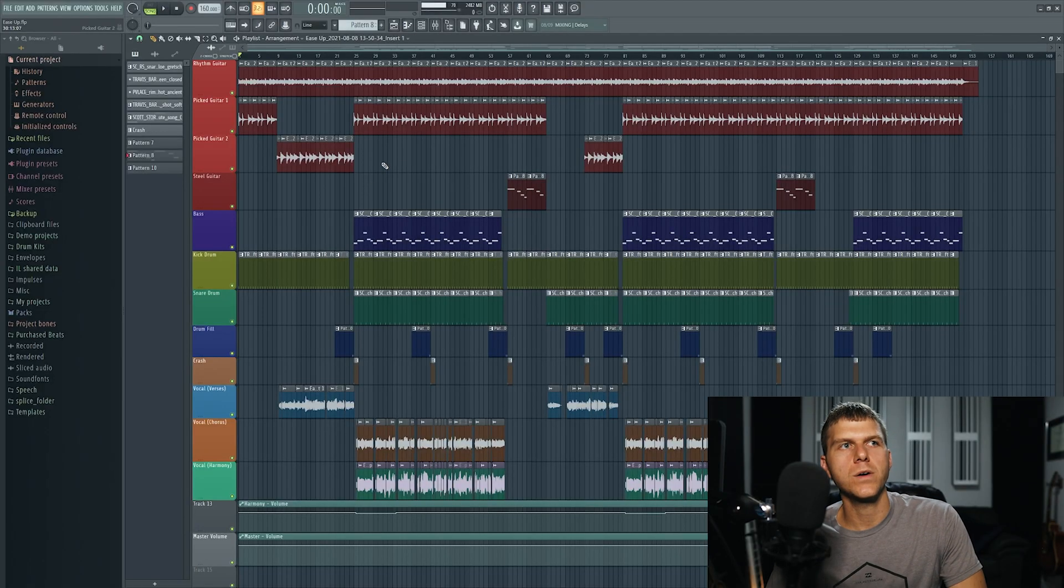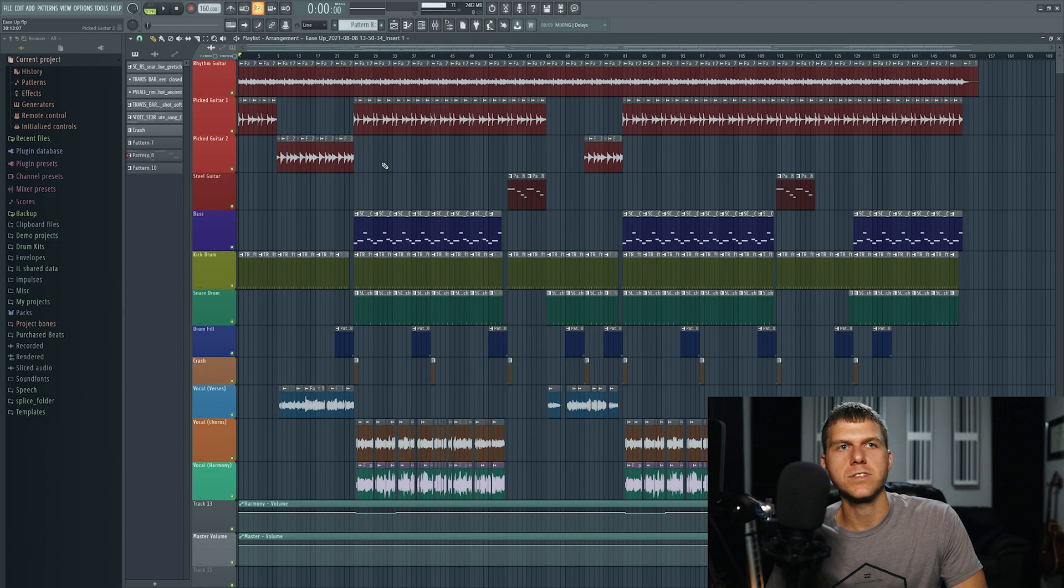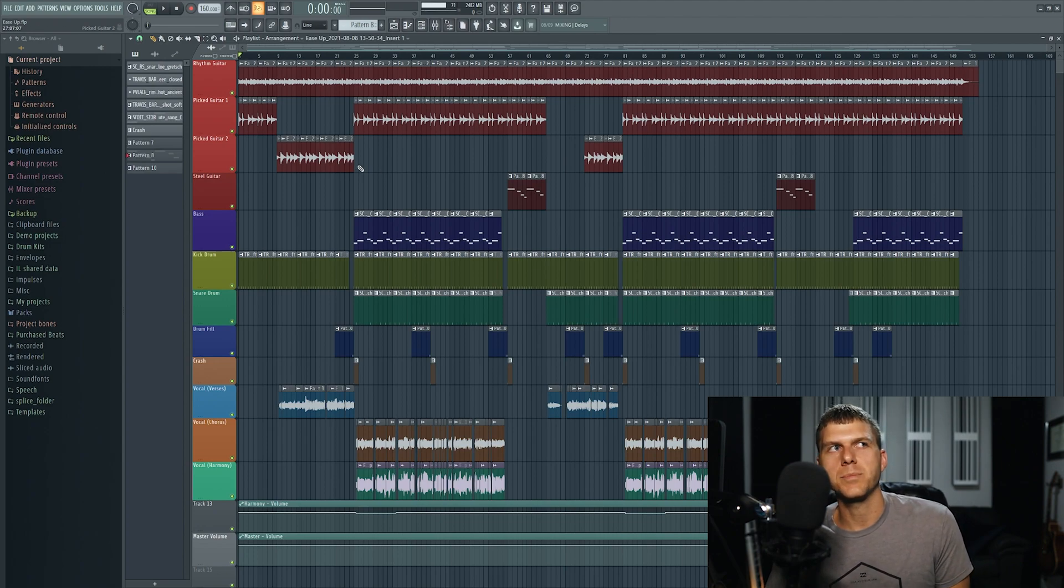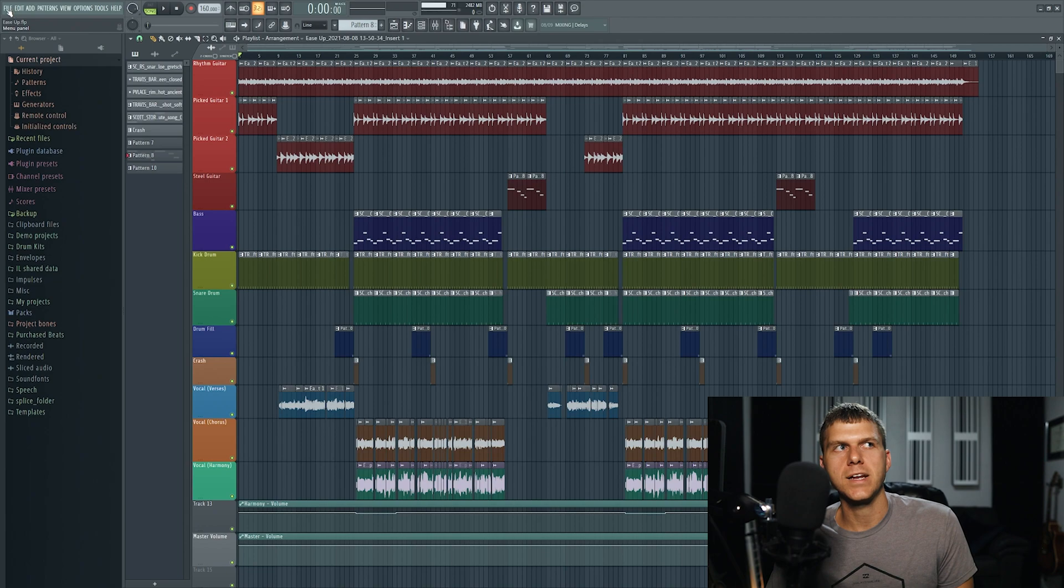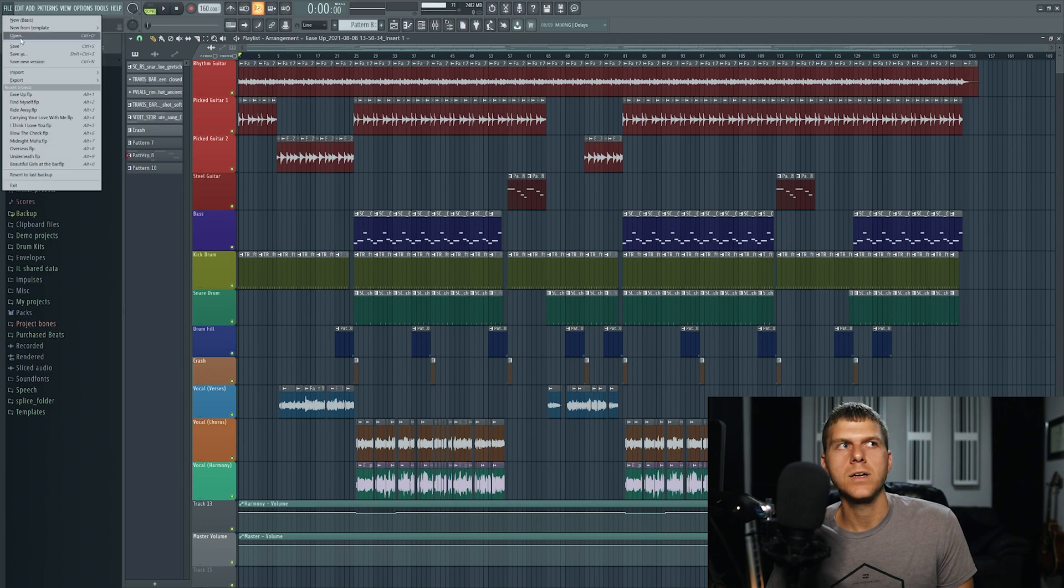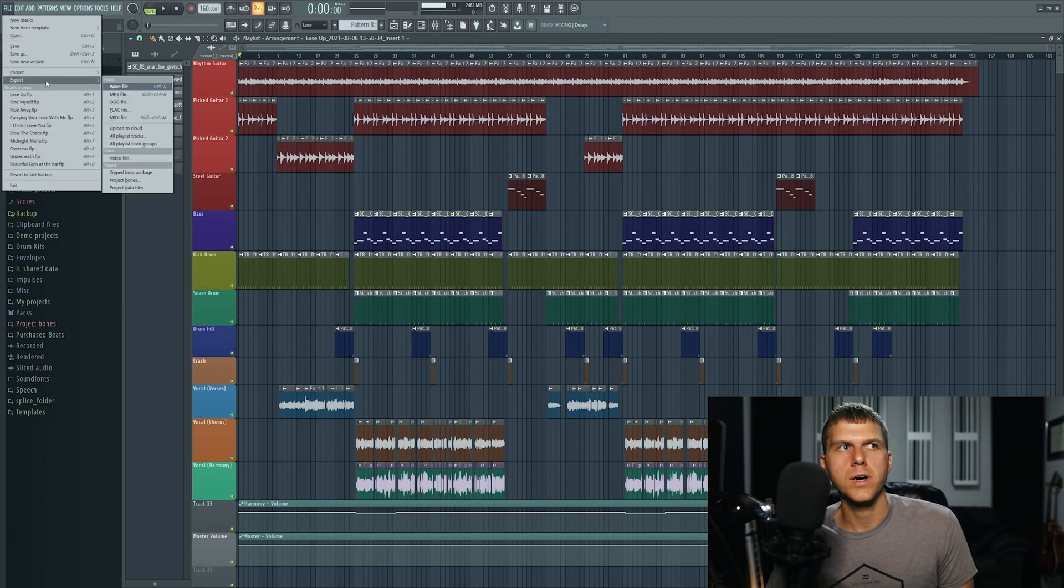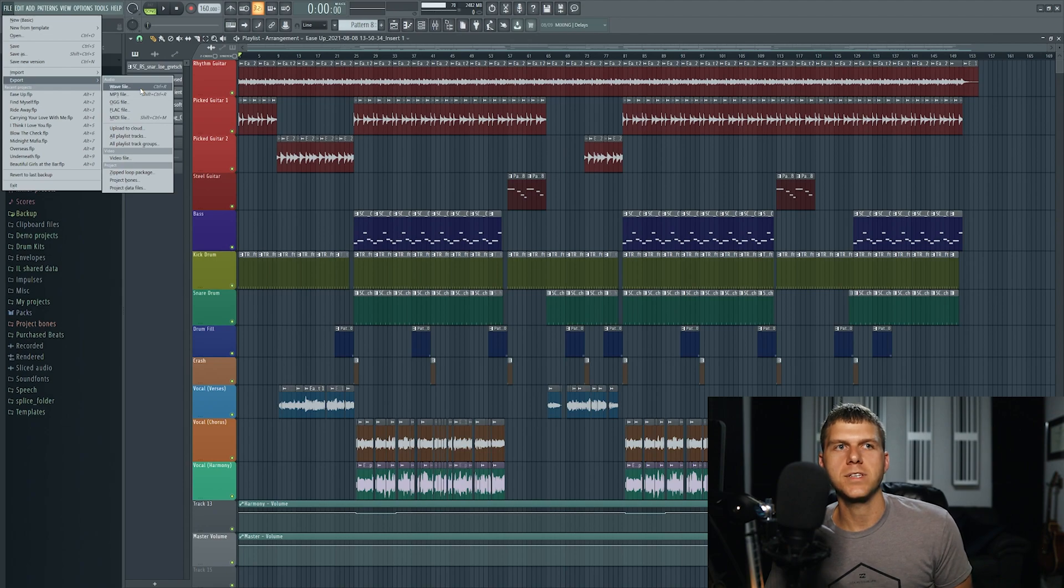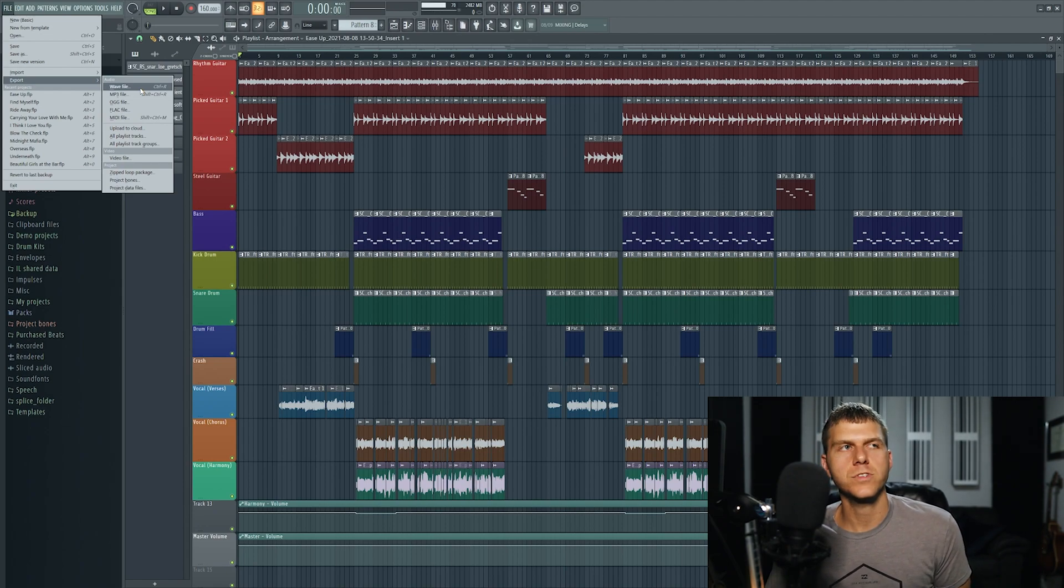I'm here in FL Studio and I have a song that's completed and ready to be exported. I come to the top left of the screen and I hit file export, and you can select any file you want because you can always have control over which file type you export on the export screen.